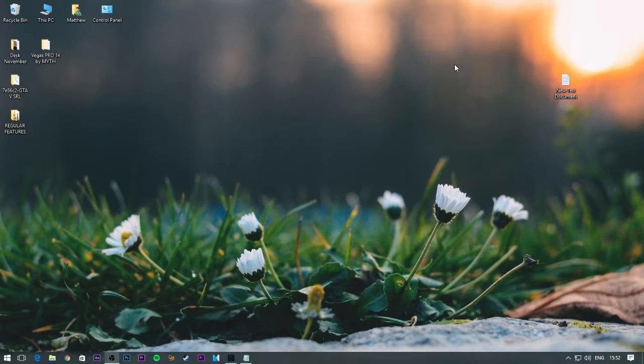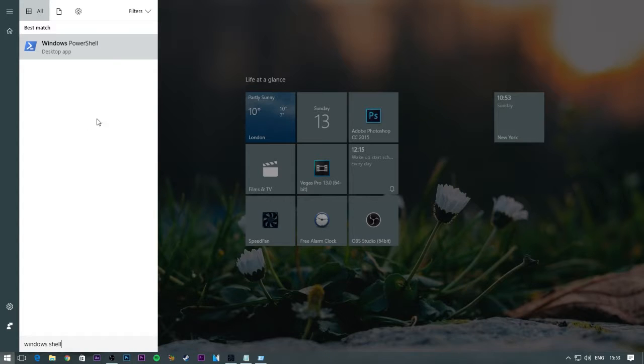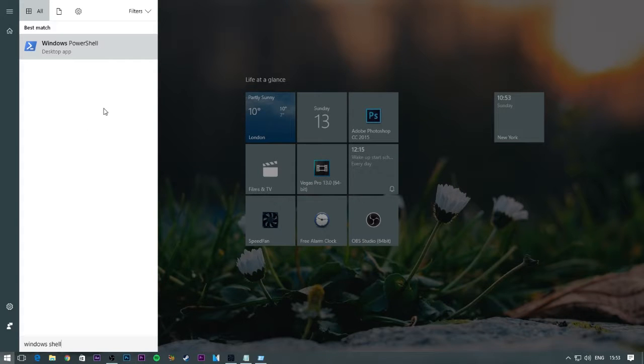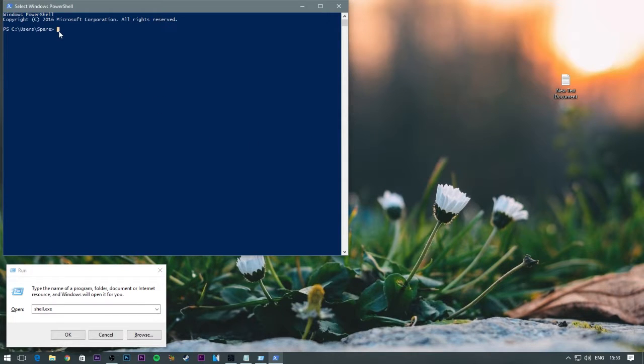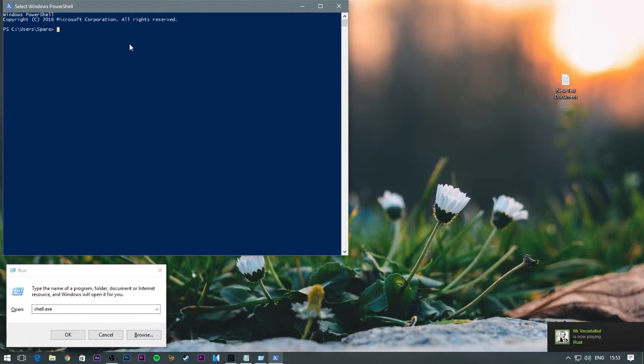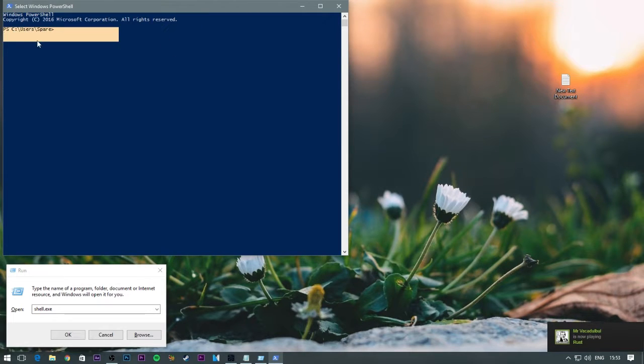Then you want to open Windows PowerShell. Type in Windows PowerShell and click that. If you have nothing in this box, press spacebar about three times and it loads that bit, then that bit.